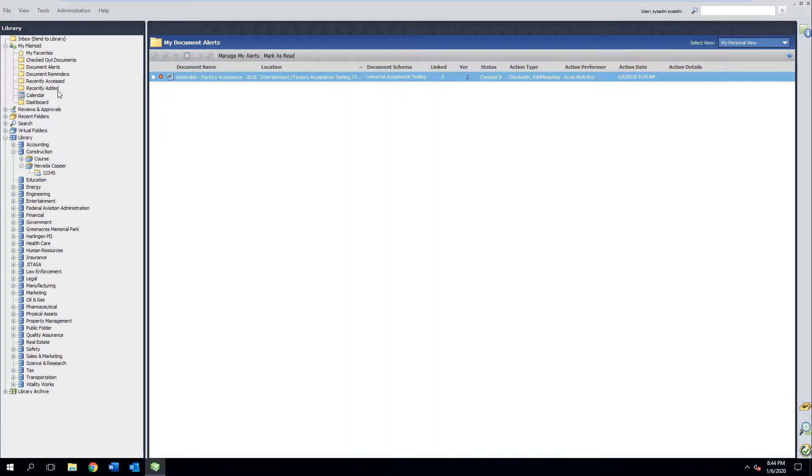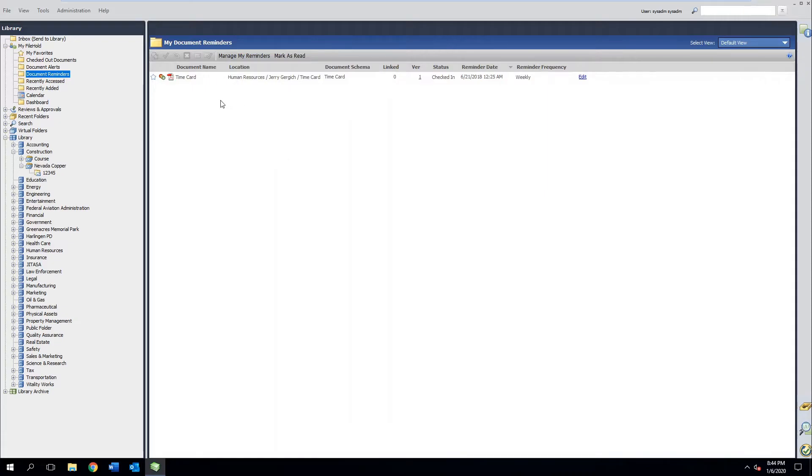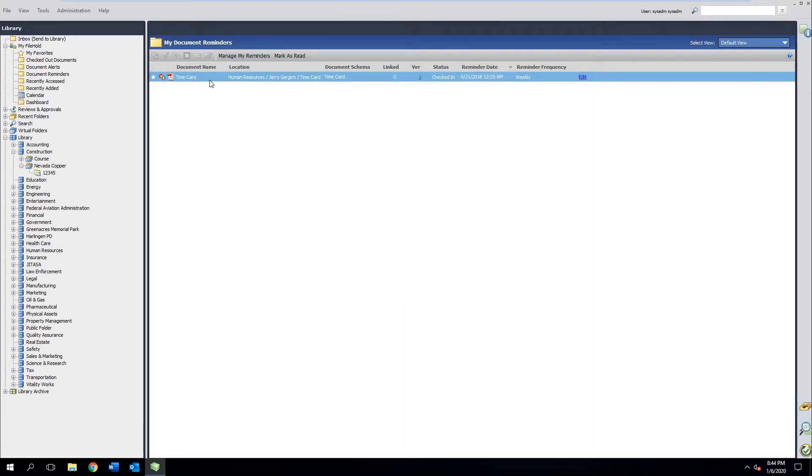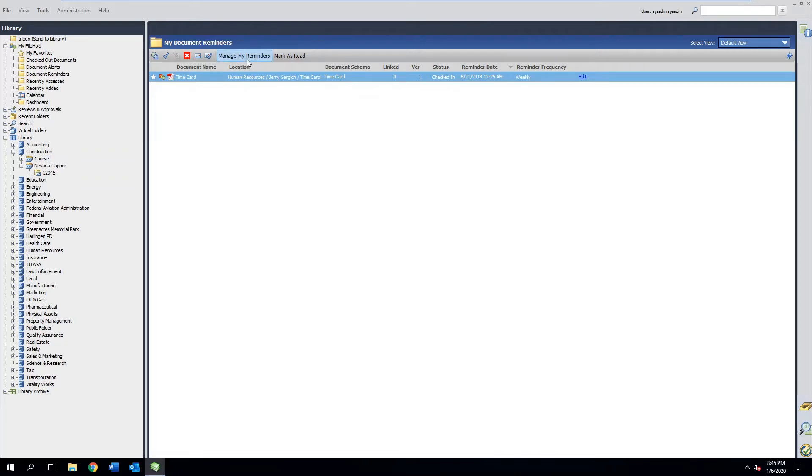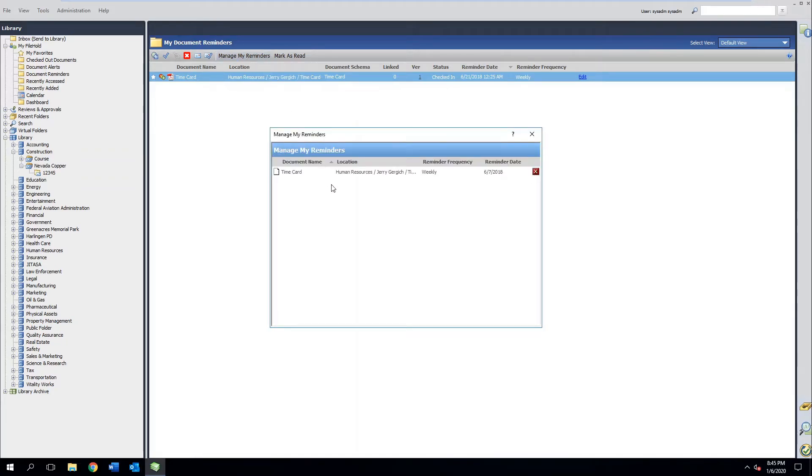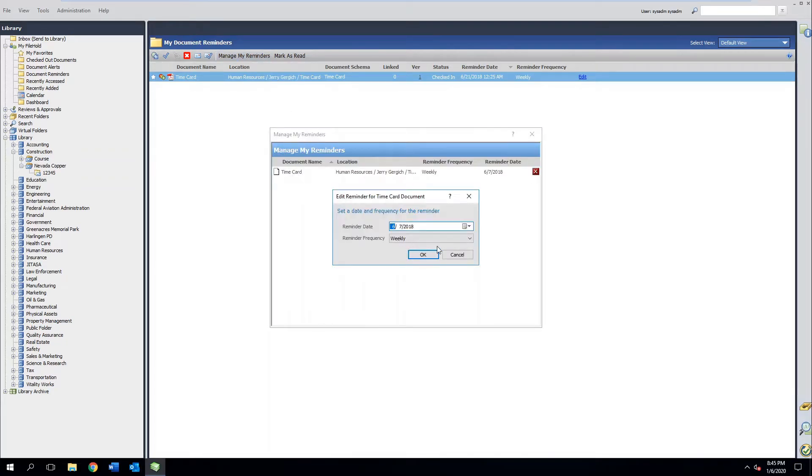Moving further down, we can also set reminders on things. I've got a time card here. And if I want to get paid on Friday, I need to have my time card submitted by Thursday. Now I get pretty busy, so I want to make sure that this gets handled every single week. If I hit manage my reminders here, I can see that I've set up a rule for time cards. They're going to tell me every week that this needs to be taken care of.